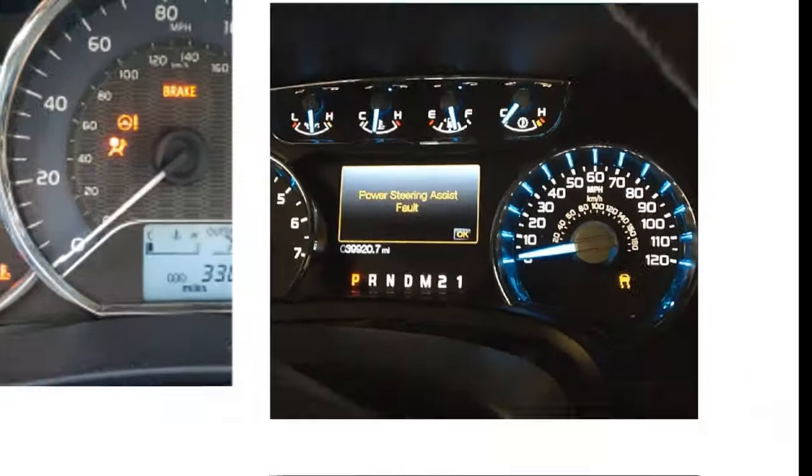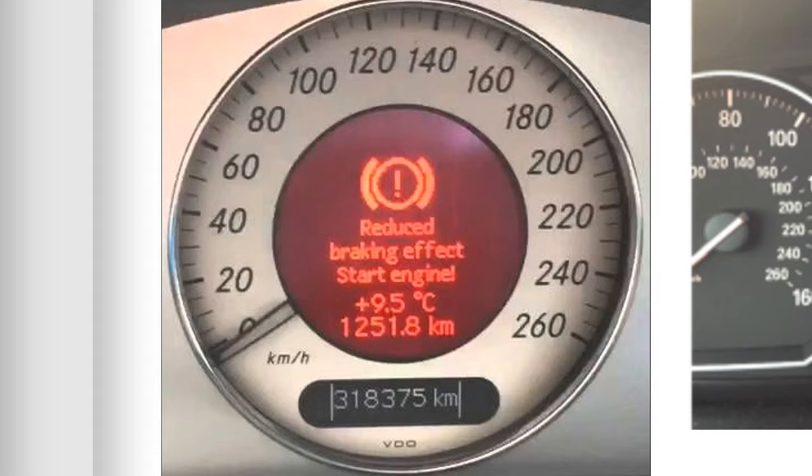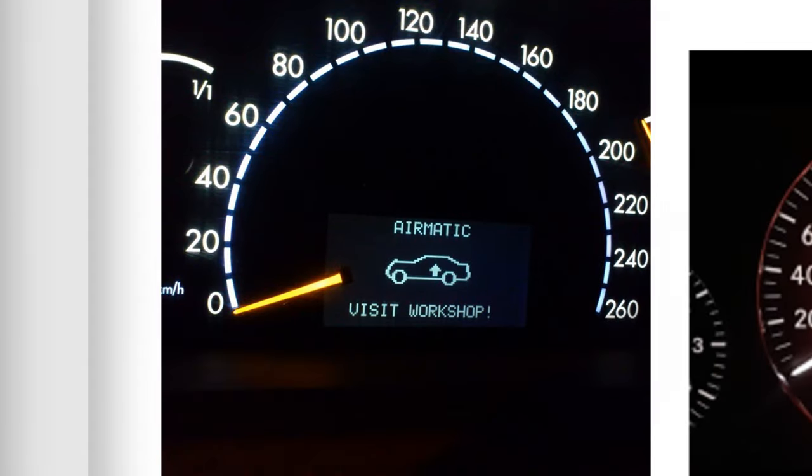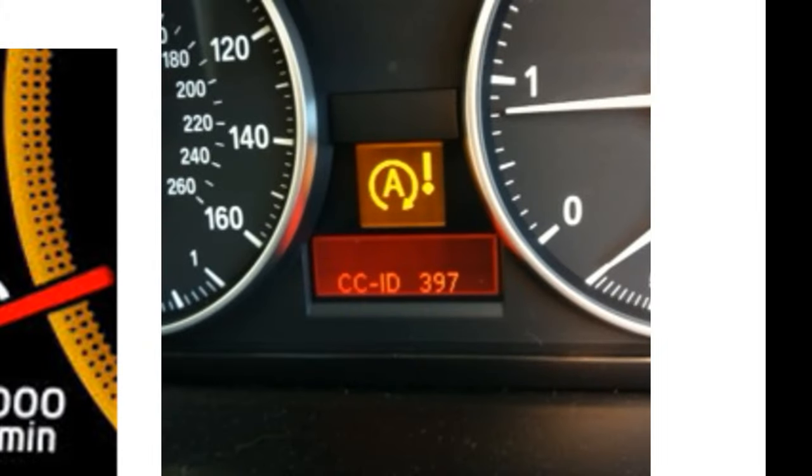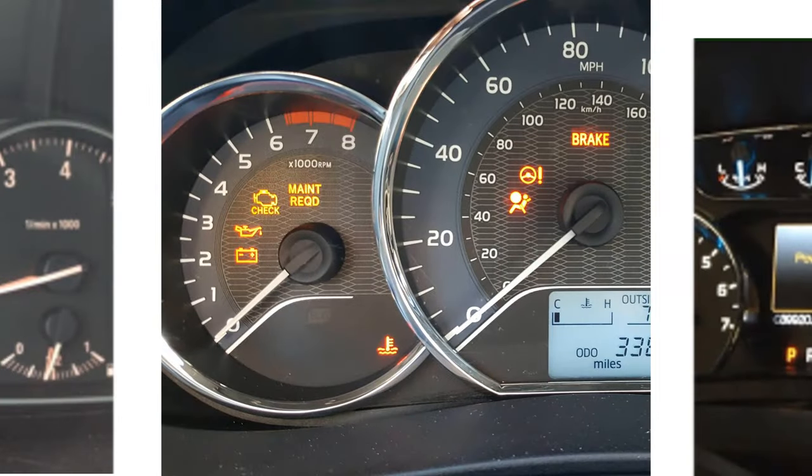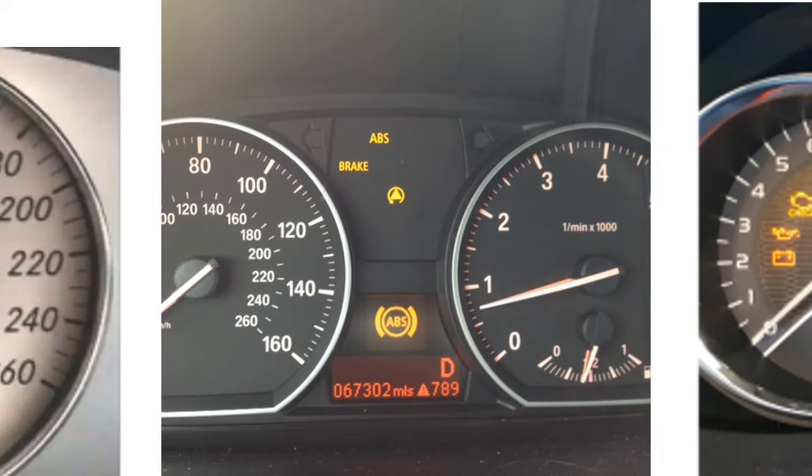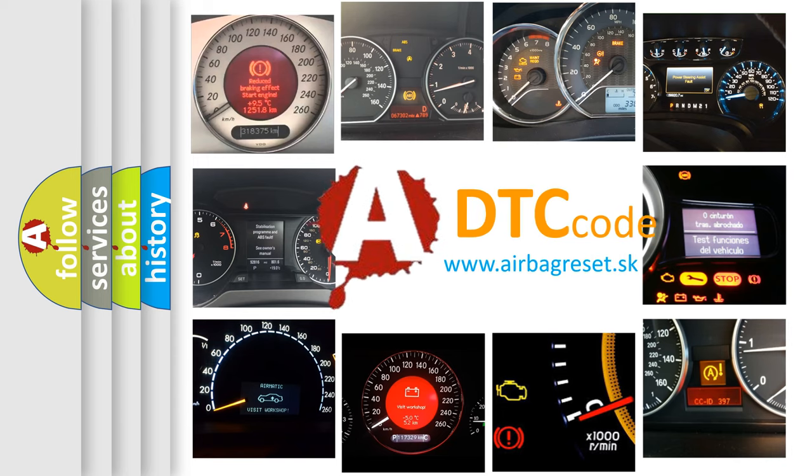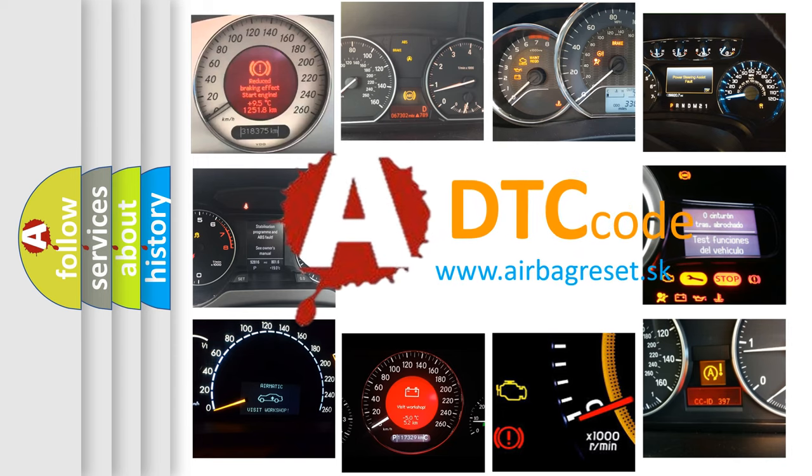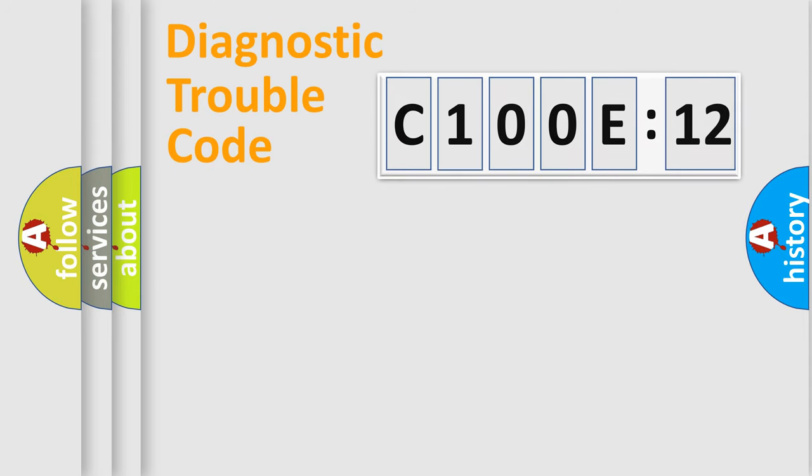Welcome to this video. Are you interested in why your vehicle diagnosis displays C100E12? How is the error code interpreted by the vehicle? What does C100E12 mean, or how to correct this fault? Today we will find answers to these questions together.